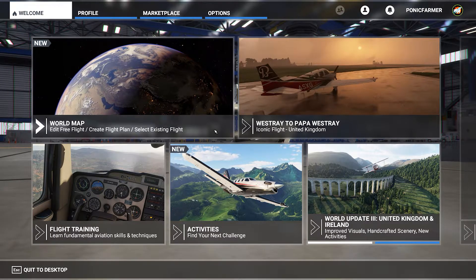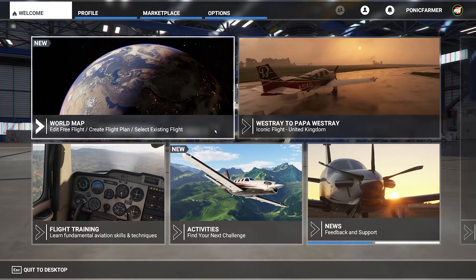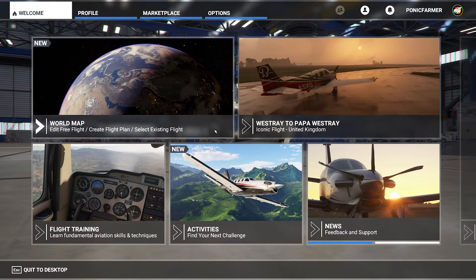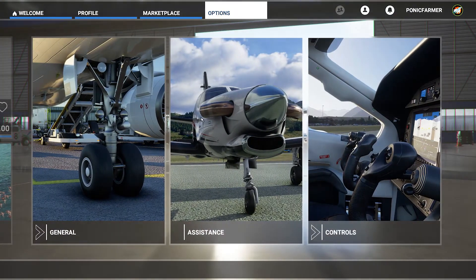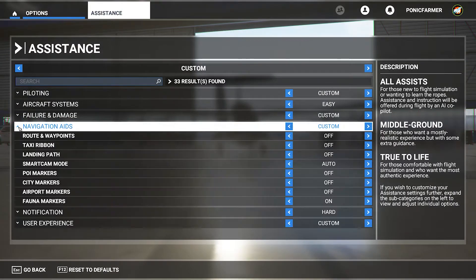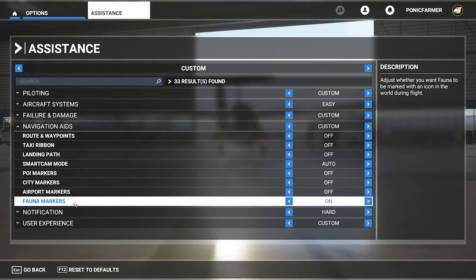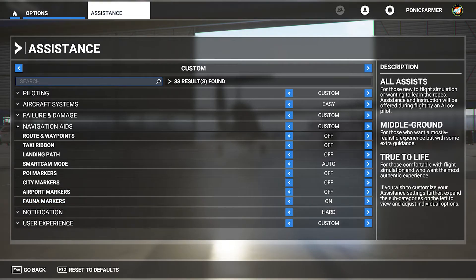Some people are realizing that they're not seeing the animals, so this could be the option to look at. You go to Options and then Assistance, then go to Navigation Aids. Down at the bottom here you've got fauna markers. I have them off for the videos I'm making, but when I'm cruising around I want them on. So you can choose to have them on or off and just save and exit.